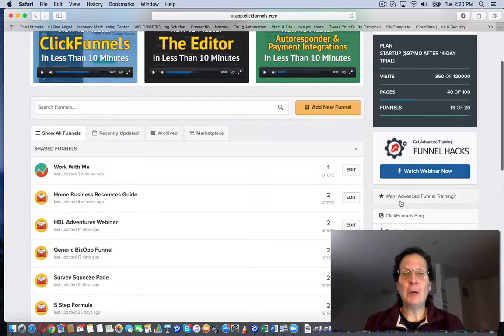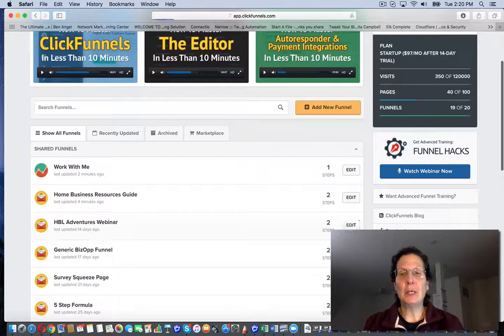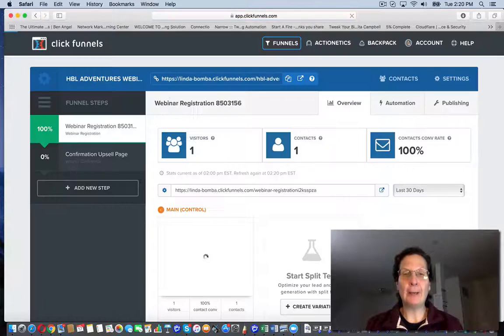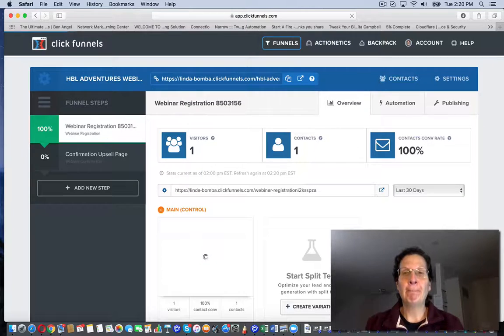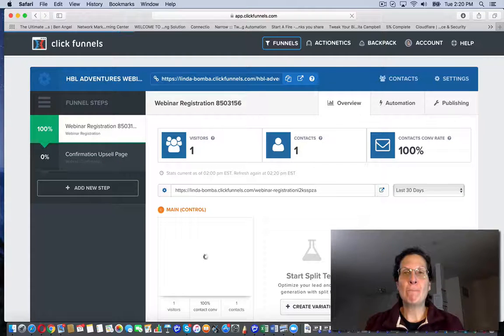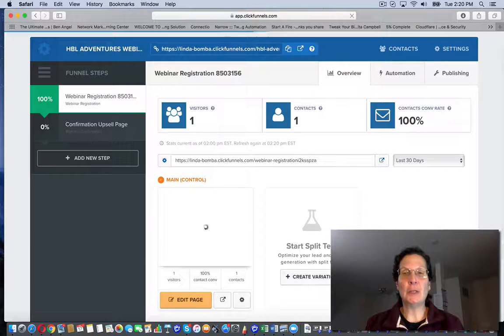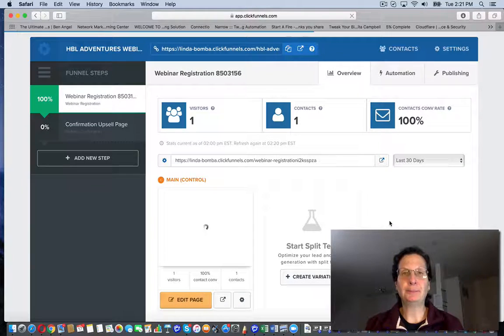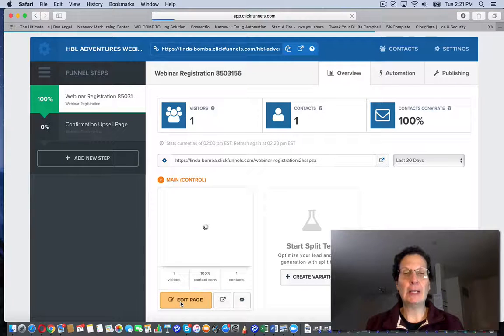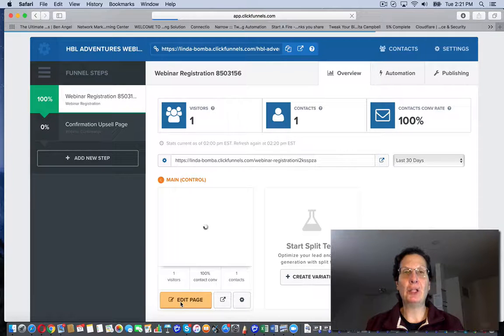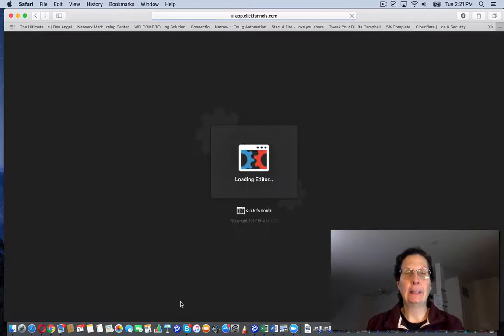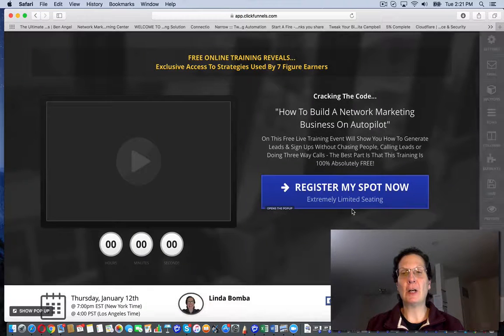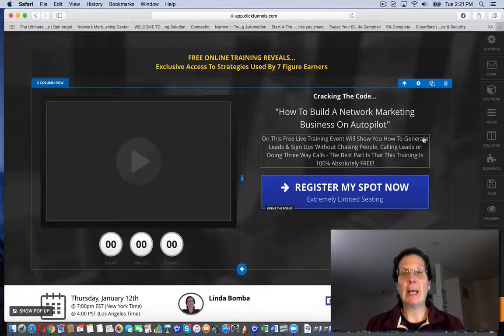I'm going to go to this website of mine, a capture page. It's really easy to install. I'm going to edit my page. Now, if you don't have a ClickFunnels account, it may be a little different.